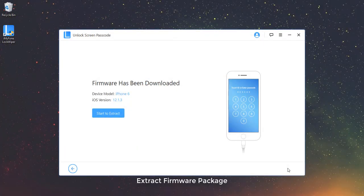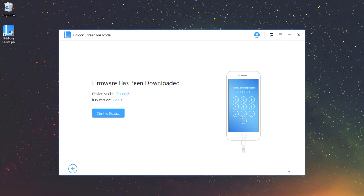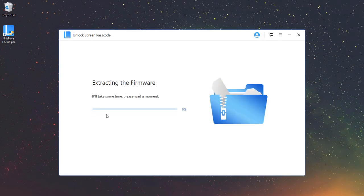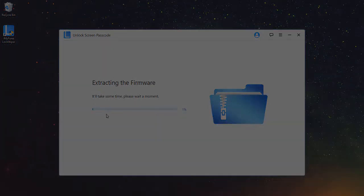Extract Firmware Package. After the firmware package is downloaded and verified, click on Start to extract and wait for it to finish.